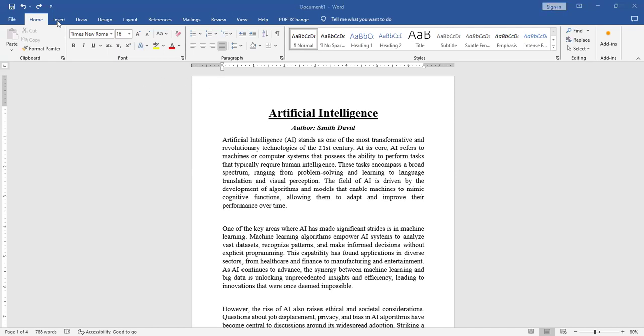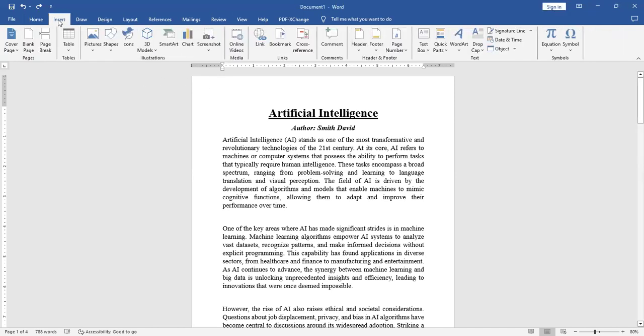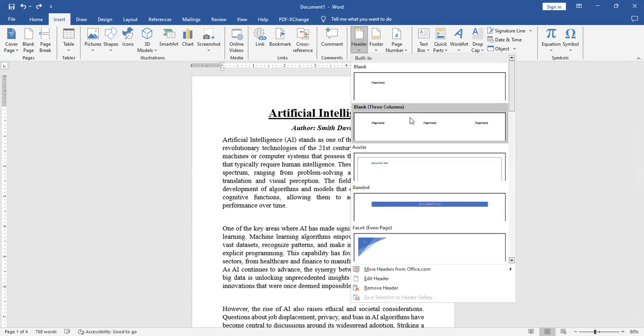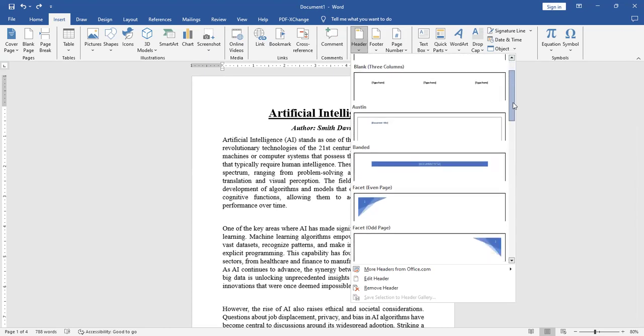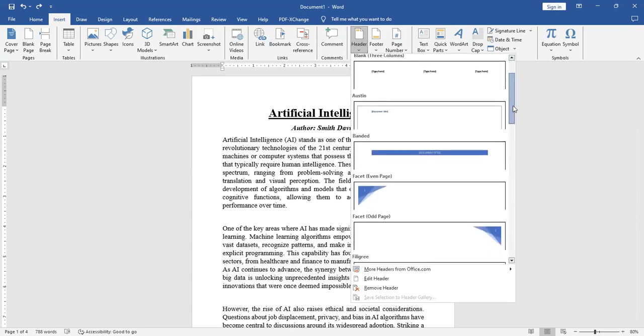For this, I need to go to the insert tab. In the insert tab, I have a group called header and footer. In this, I need to select the header. I select the header of any choice. So I select this header.